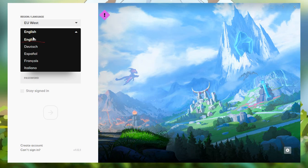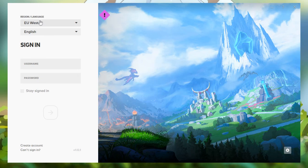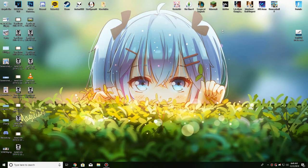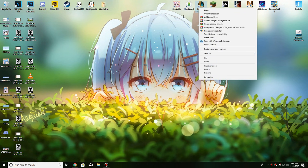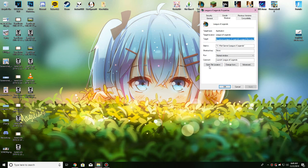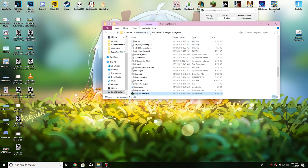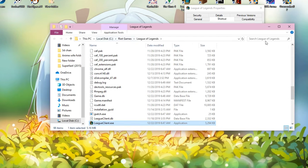What we're going to do is change the language to Japanese. To do that, exit your launcher and go to your League of Legends icon on the desktop. If it's not there, go to your League of Legends directory. I'll go via the icon — right-click, open file location, and there it is.